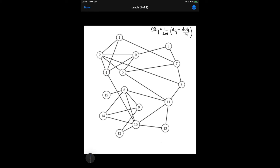Let's look at the equation for modularity gain of joining community I with community J. M is the number of edges in the graph. Dij is defined as the shared degree of community IJ, and di is the degree of community I and dj is the degree of community J.